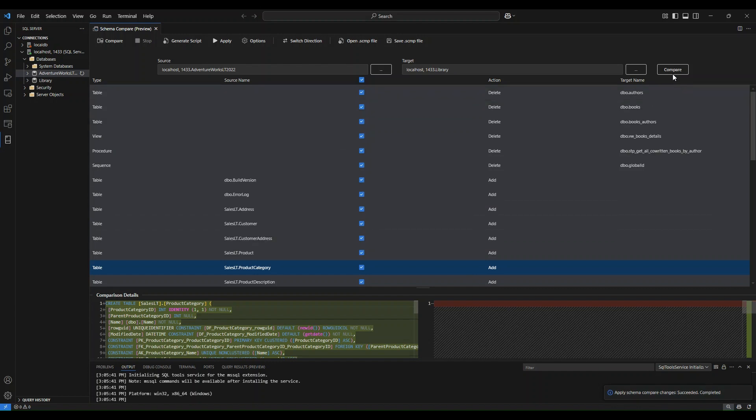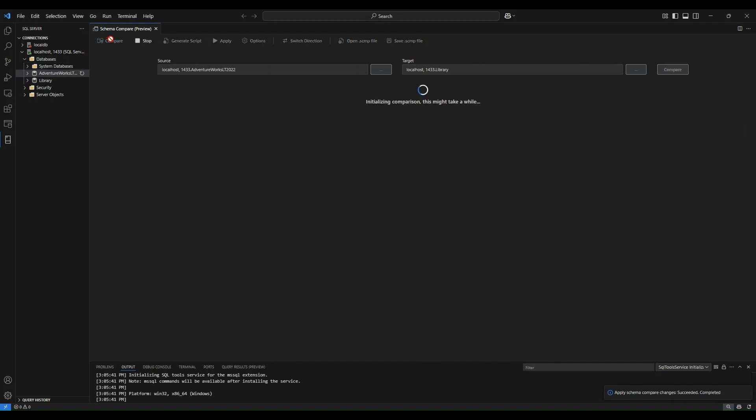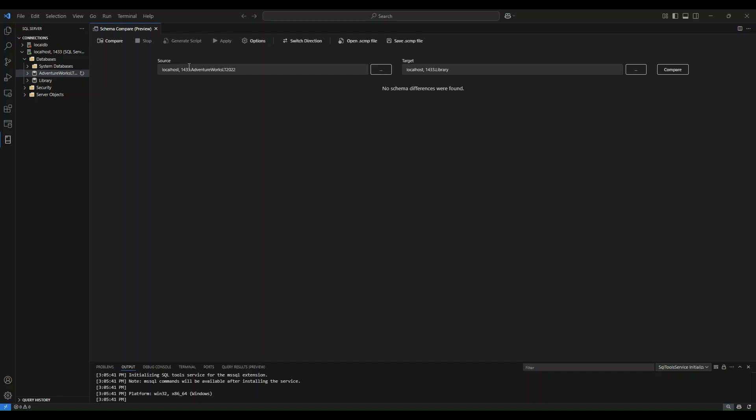Now, if I come here and I re-hit compare at the top left, it will re-compare these two databases. This may take a few seconds again. You will see that there are no schema differences that were found now. The schema compare was successful and there are no longer any differences between these two databases.